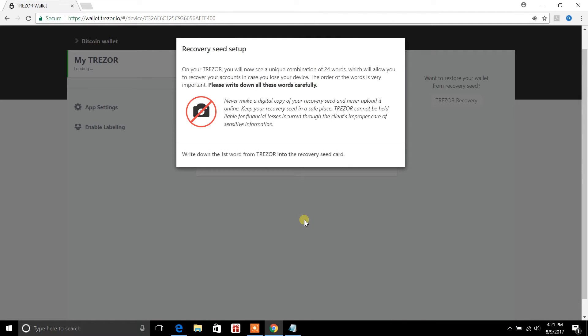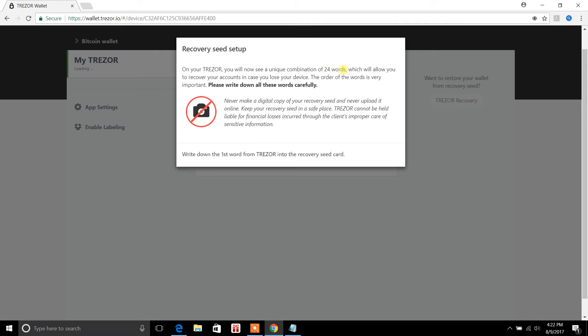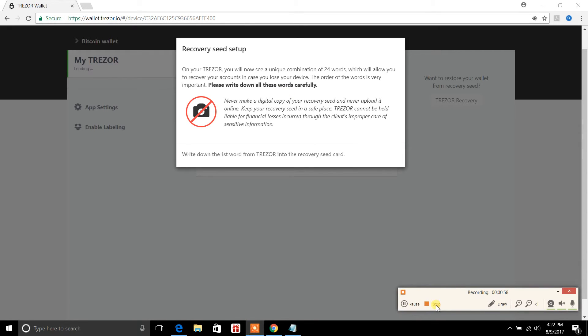I went ahead and set up my PIN and it told me how to set that up according to the number pattern that was laid out on the device itself. And so there's a specific number pattern on the device and you want to set up your own PIN number which consists of eight digits. You'll confirm that twice online here. And once that's done it's going to ask you for recovery seed setup. So on your Trezor you will now see a unique combination of 24 words which will allow you to recover your accounts in case you lose your device. The order of the words is very important. So please write down all these words carefully. So that's what I'm going to do next. And I'm going to stop the video now and we'll come back to this when I'm done.